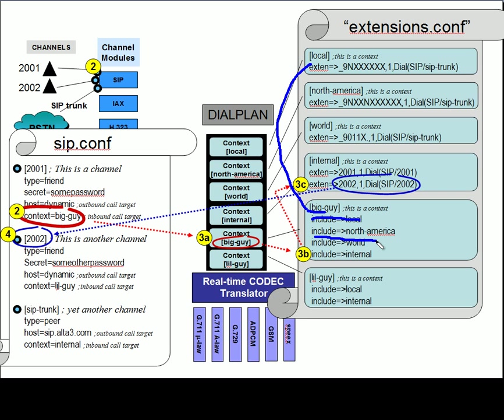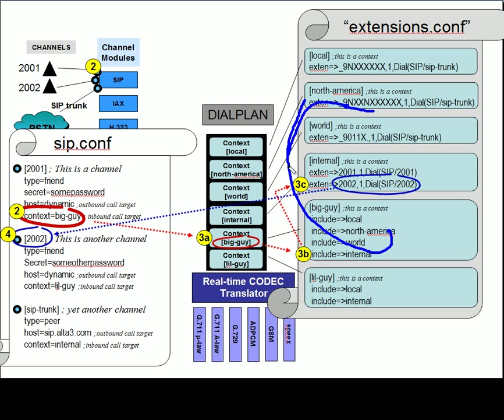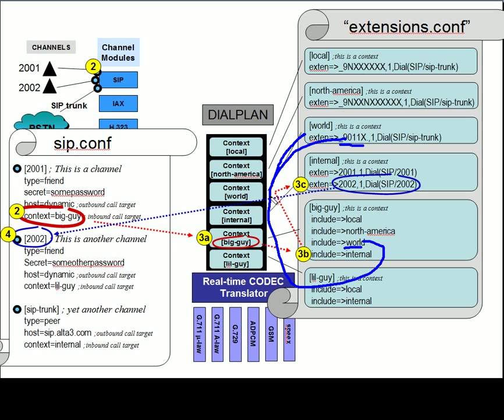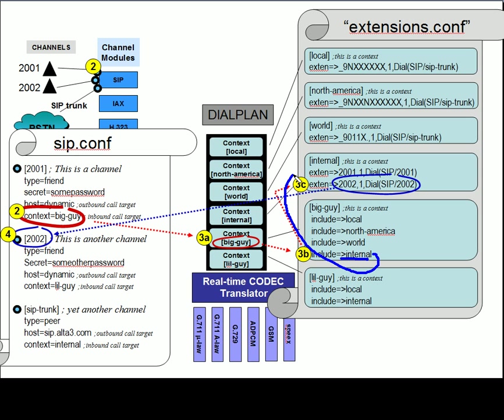So we go back to the big guy and we cross out the include that didn't work out this time. So we see the next one is include North America. So up we go to North America. That does not match 2002. So right back. And we see the next step is world. So we go up here to the world. No match there. So we come back. And the next step is include internal. Now, if this doesn't match, game over. But it turns out that in the internal context, there is an exten equals 2002.